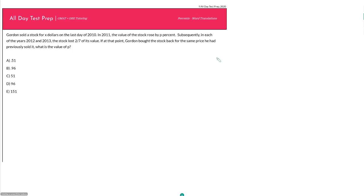Of all the percent questions in this video series, this one here might be the most important one, because if you can do this question here, you should be able to do all of the questions that we have done up until this point. Whereas if you can do all of the questions that we have done up until now, it does not necessarily mean that you can do this question here.